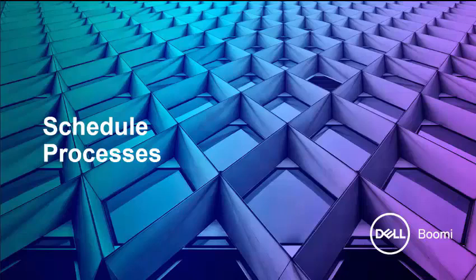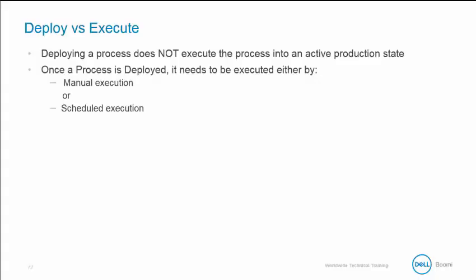Now that our process is deployed, let's discuss how to run it on a schedule. It's important for you to understand that deploying a process does not execute the process into an active production state.